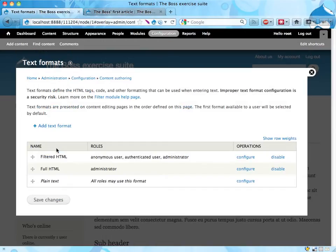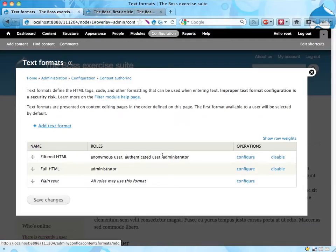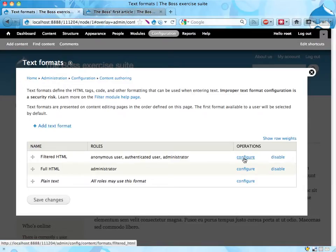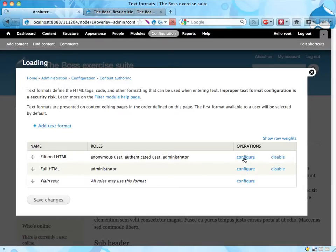That tells us how the different text formats work, and we can add new text formats as well. So let's edit this, filter the HTML thing, configure.